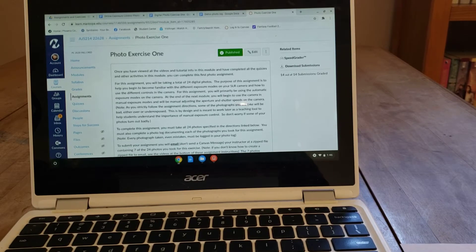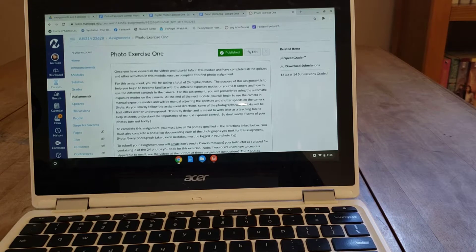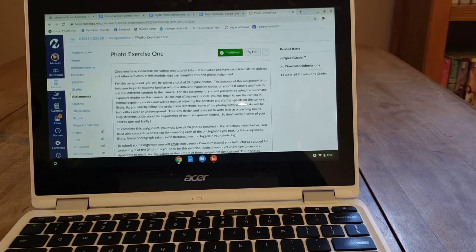Hey folks, I wanted to record a short video to help you as you do your photo assignments this semester. In particular, this video is going to focus on how to properly fill out your photo log for the photos that you take. Most of the assignments you do this semester require the submission of a photo log, and so I wanted to go over with you how to fill that out properly.